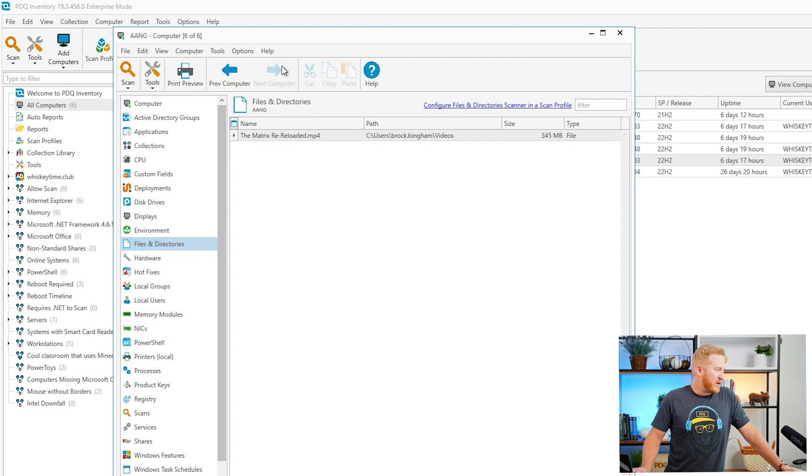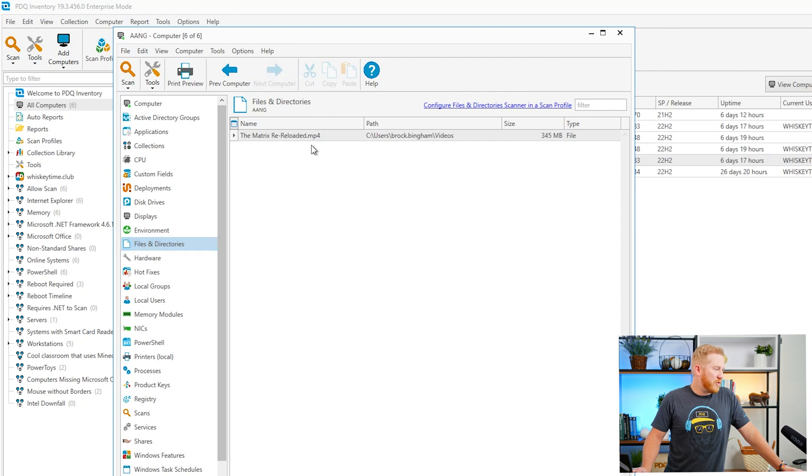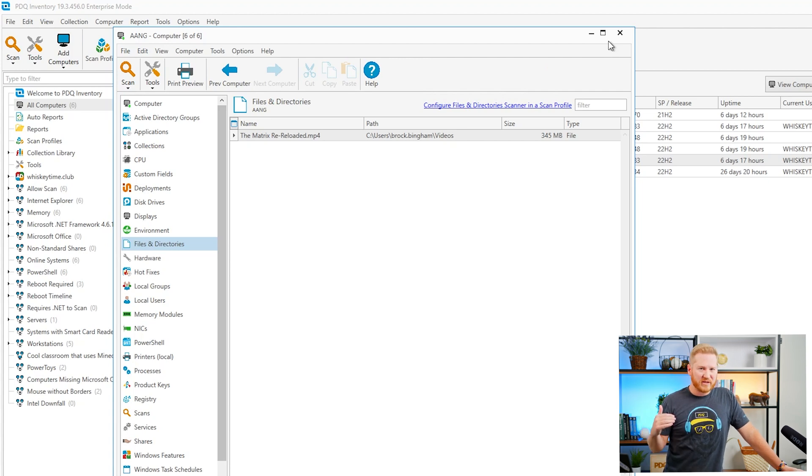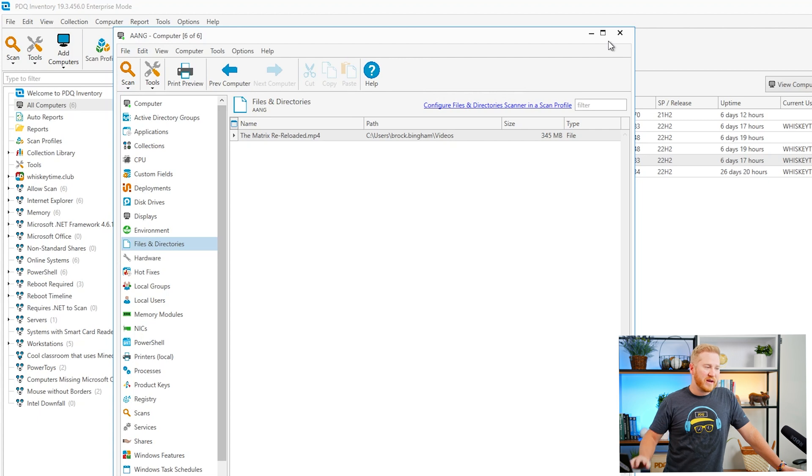We've also got another one here if I pull up Ang we've got the matrix reloaded which I'm looking forward to but you can see that scanner will quickly identify those files that may not be work-related.